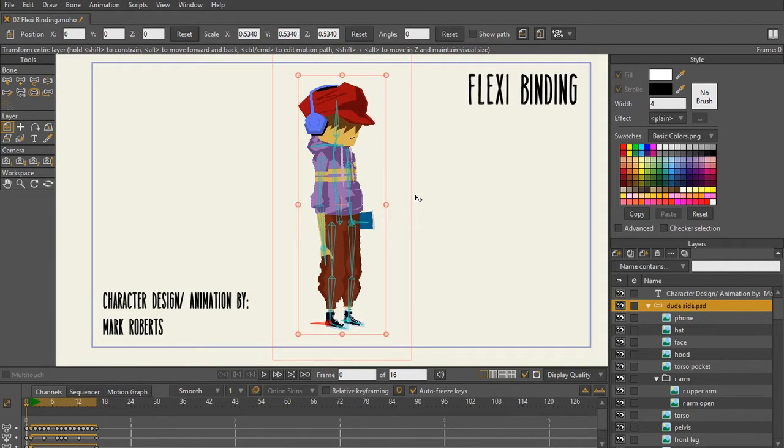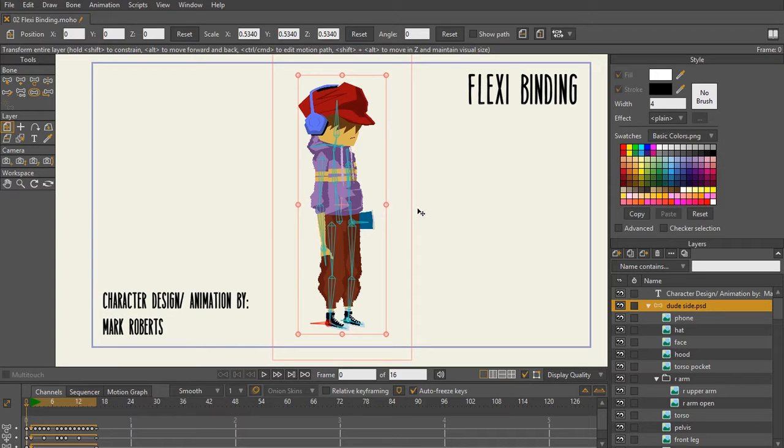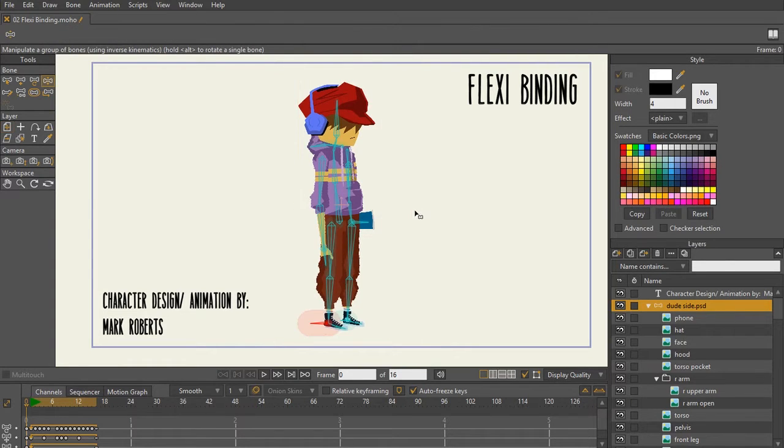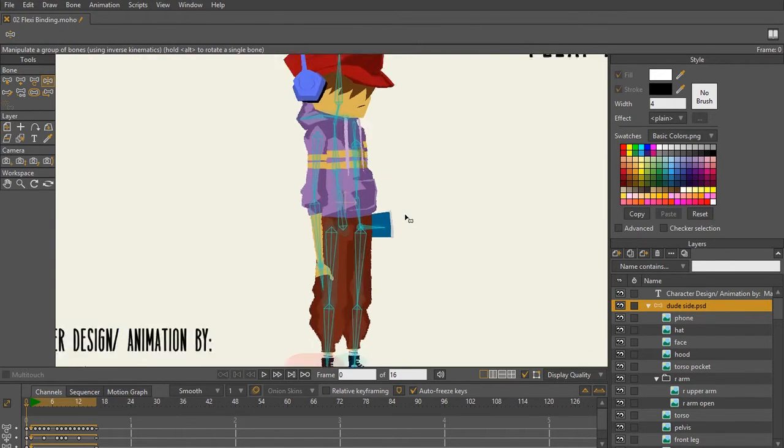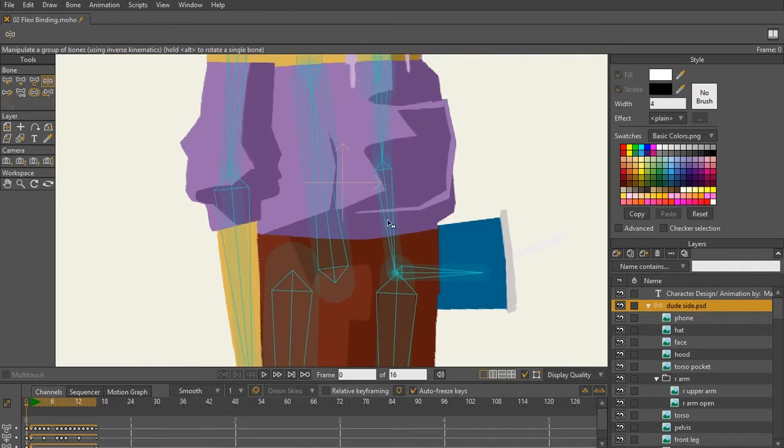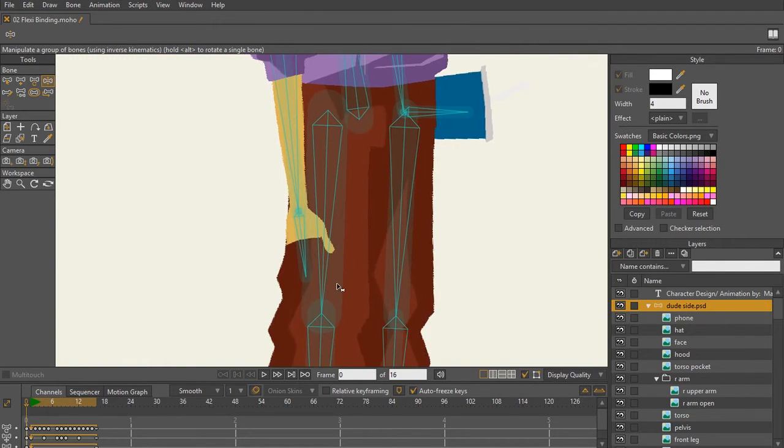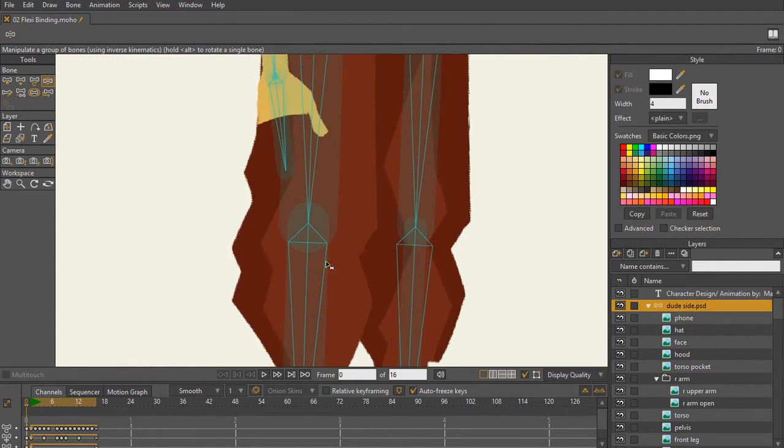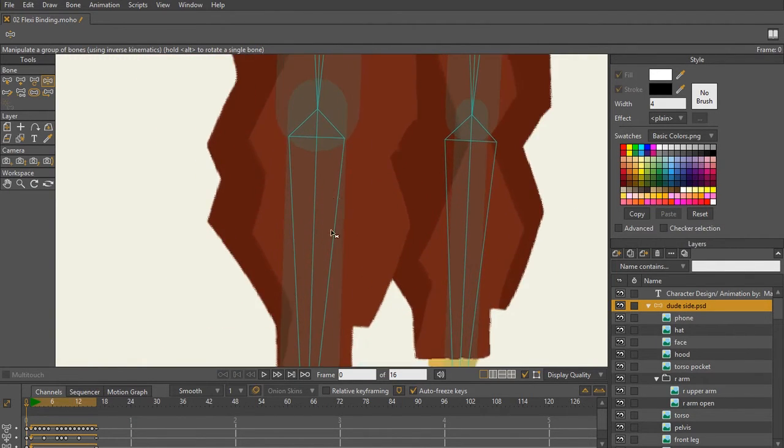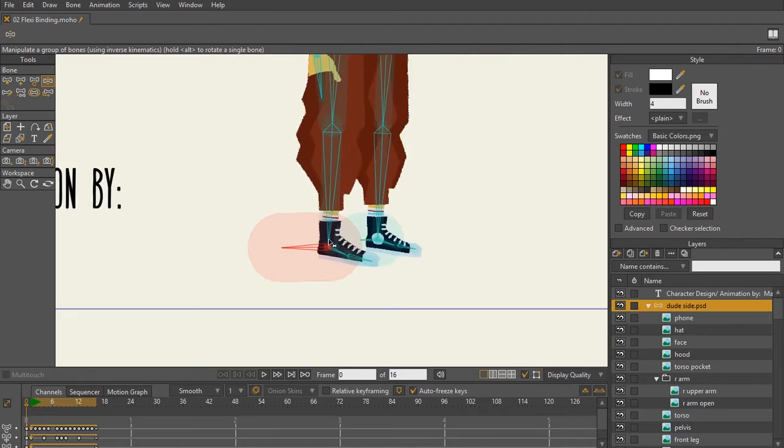In order for flexibinding to work, it uses bone strength. If I hit Z on my keyboard to use my Manipulate Bones tool, you can see that all over the body, there are little semicircles that let me know that there is bone strength.